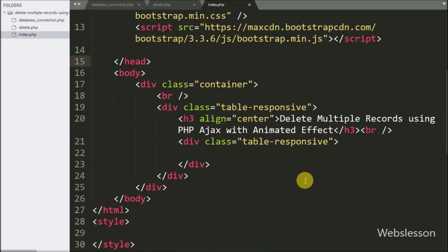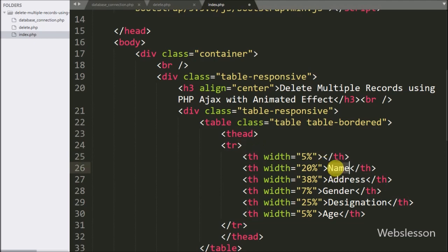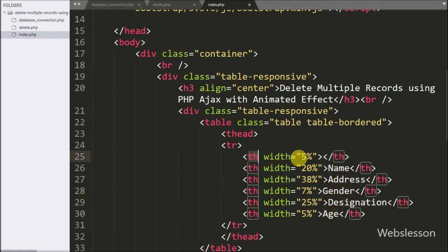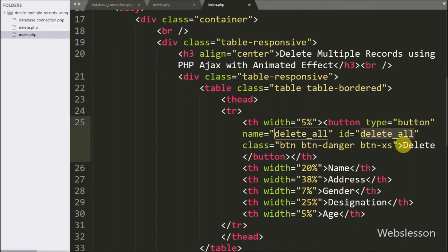Now first we want to fetch data from the employee table and display it here. We have made a table with six columns: name, address, gender, designation, and age. In the first column we want to make a delete button, so here we have written button type equal to button, name and id equal to 'delete_all'. By clicking this button, all checkbox-selected data will be deleted using PHP script with AJAX.